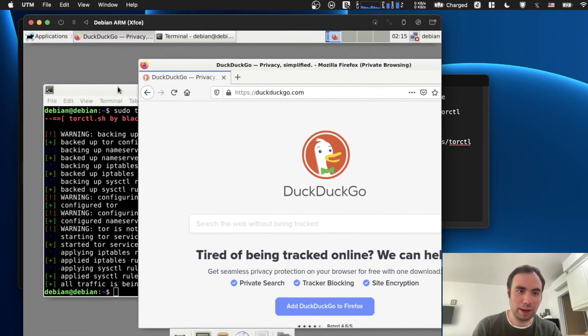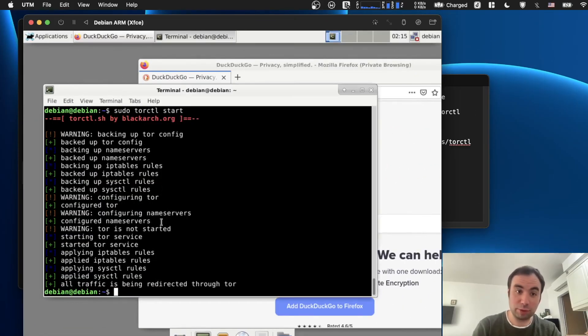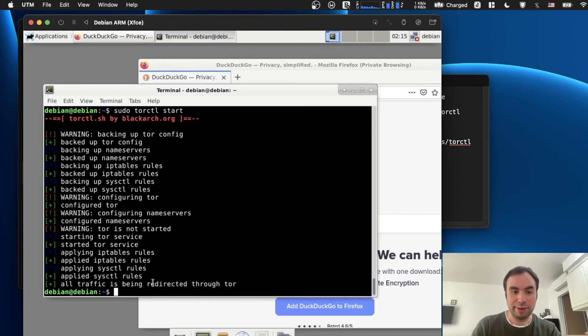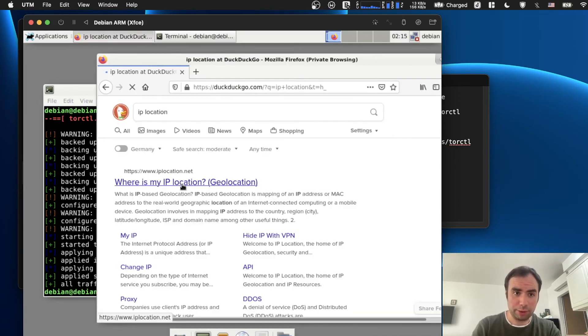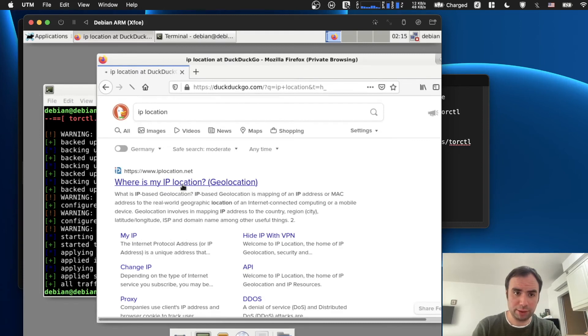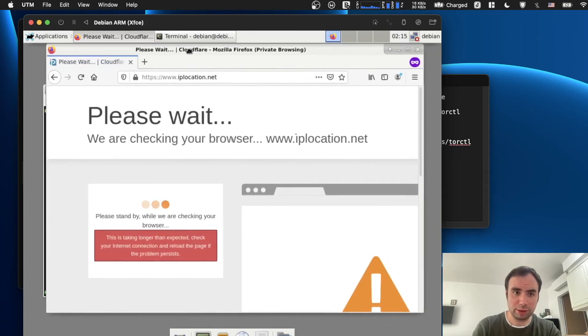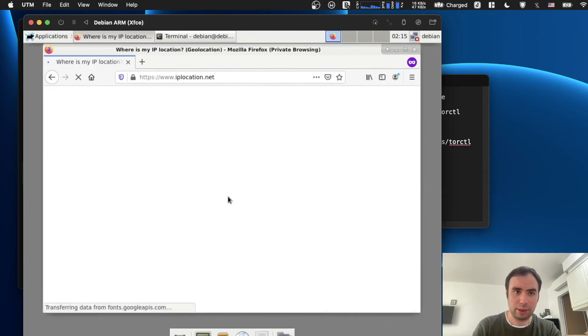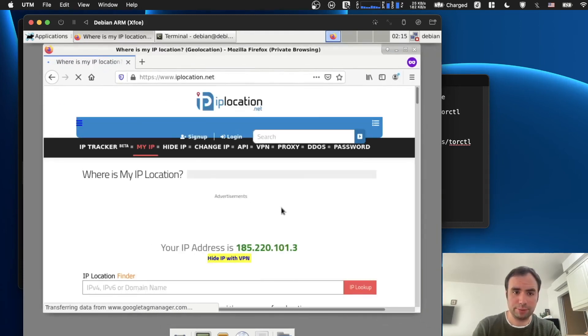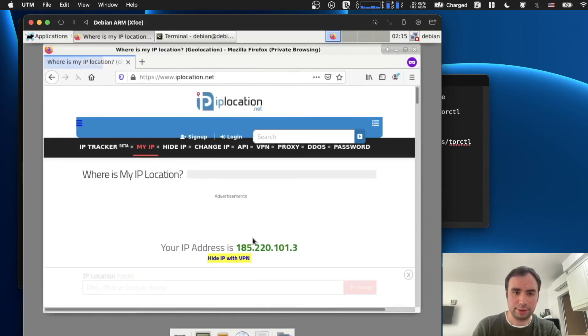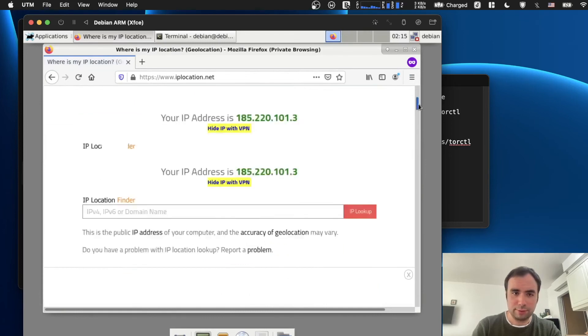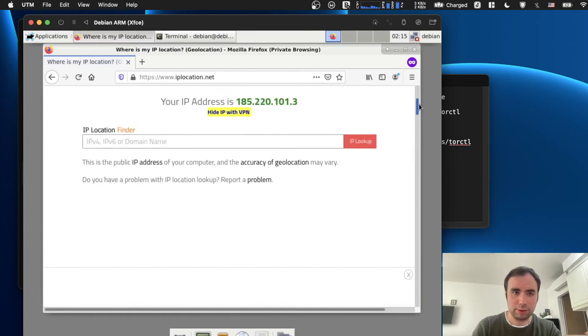All right guys, so I just want to confirm that stuff is actually running through Tor. Since it says all traffic is being rejected to Tor. I'm currently in Hungary, so if I press that it's going to show me some different location, I hope. My IP location. And it says this address right here, which is probably not the real address.